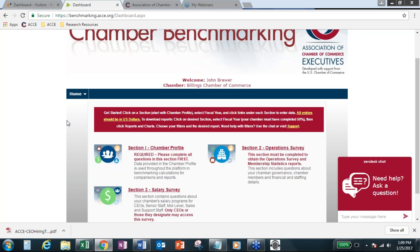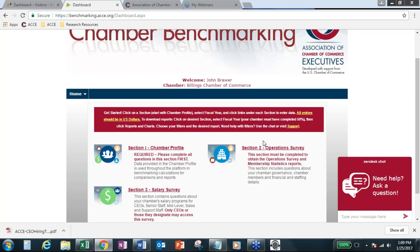So when you first come in to dynamic chamber benchmarking, I think many of you have been in there. We still have the three main sections: chamber profile, operation survey, and salary survey.